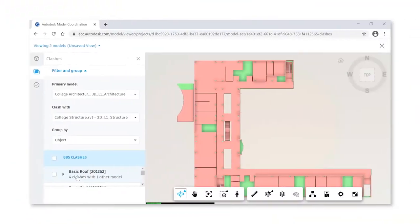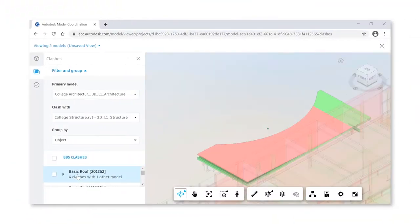Hi, I'm Tim Schuert with Mortensen Construction. I'm an integrated construction manager and today we're going to open up our toolbox and show you how we're using model coordination.